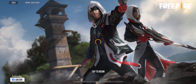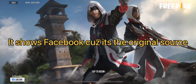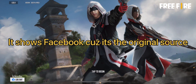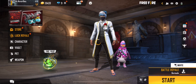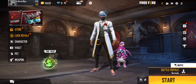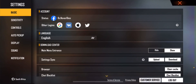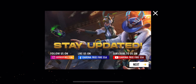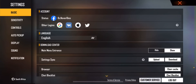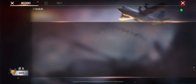You see now — it's actually bound with Gmail, but it will show Facebook because the account was originally from Facebook. You can see how I logged in with Gmail but it still came up as my Facebook account.